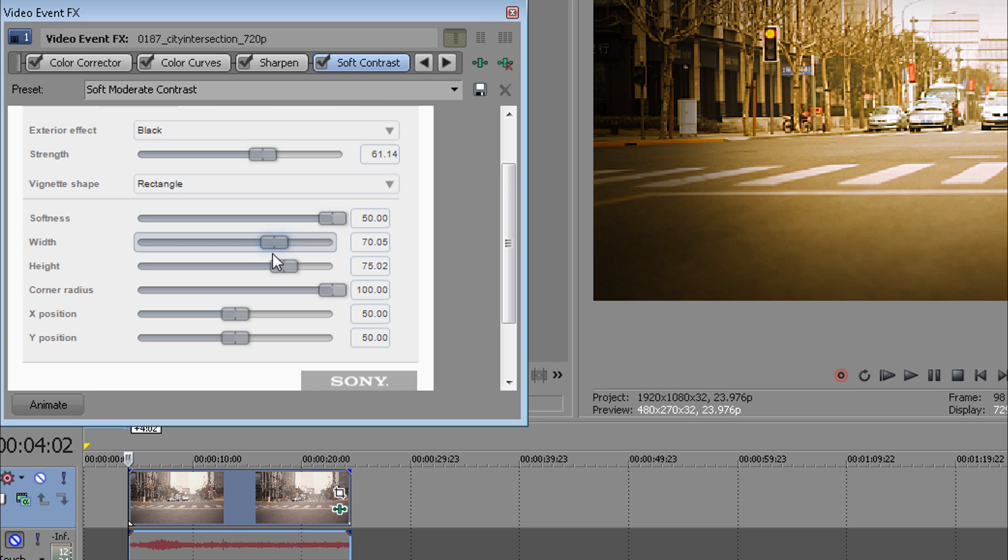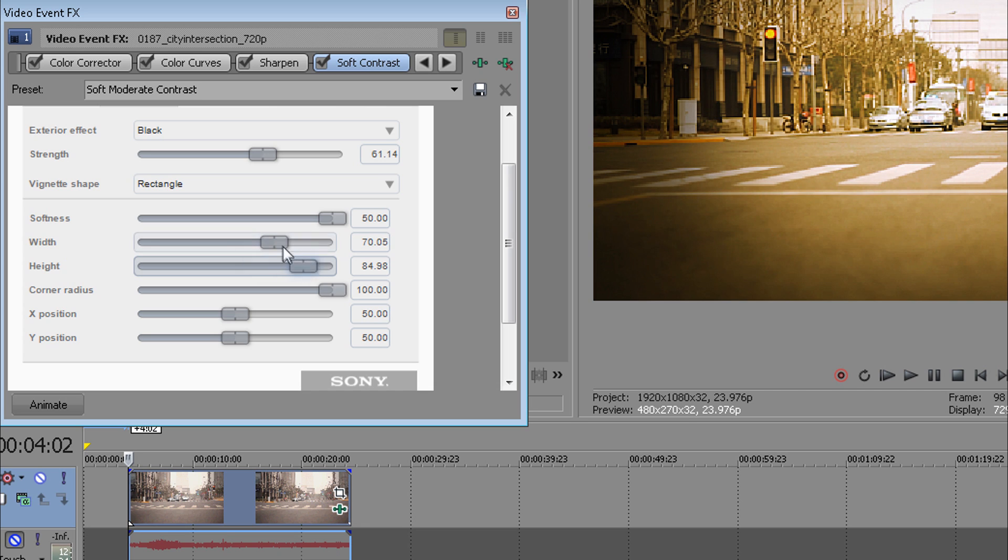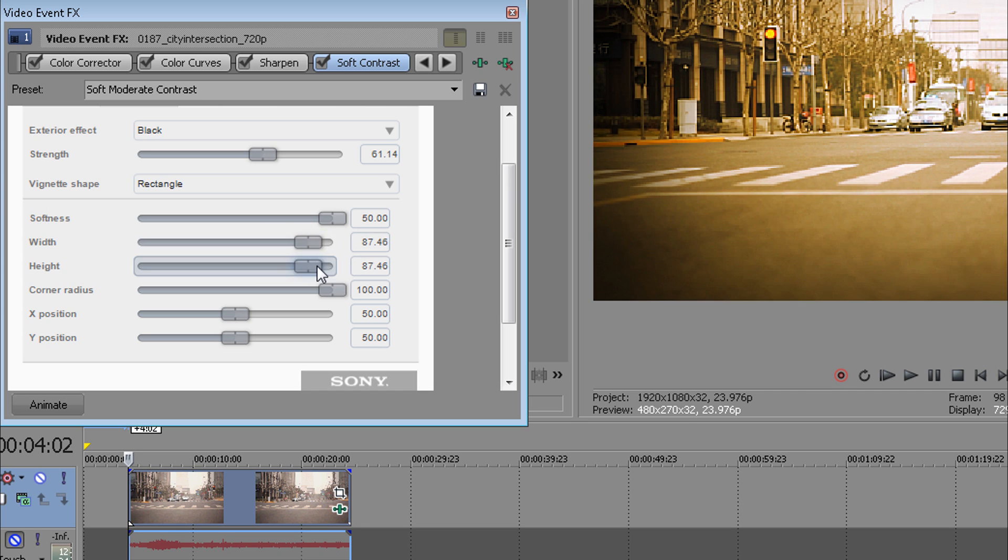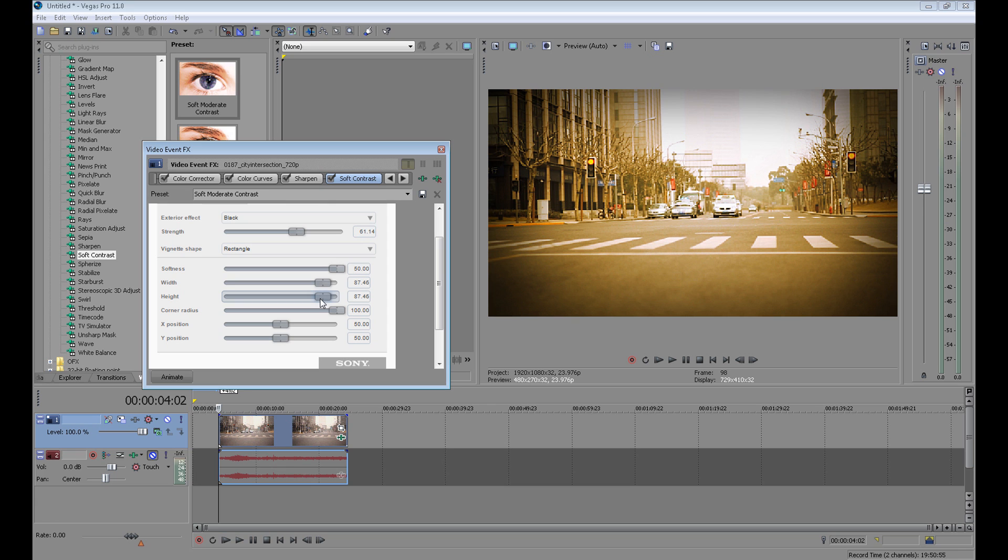You can change your width and height if you want. And okay.